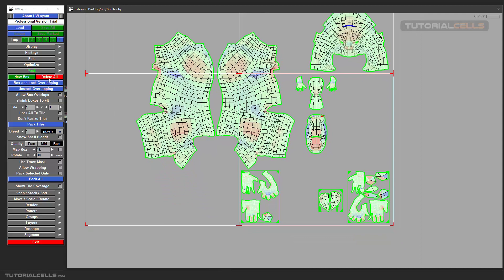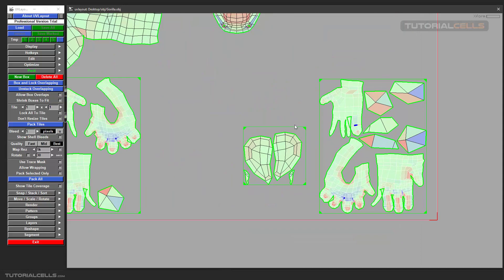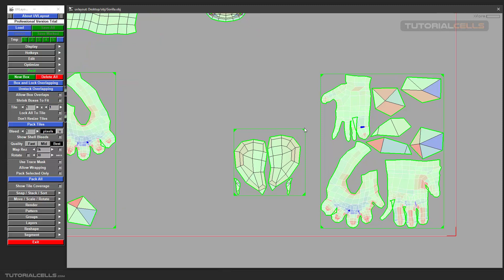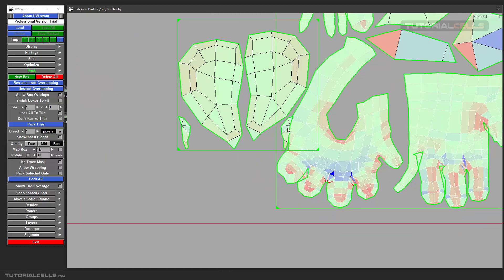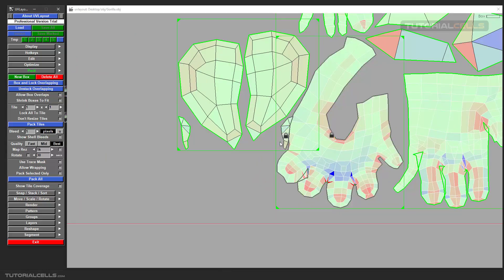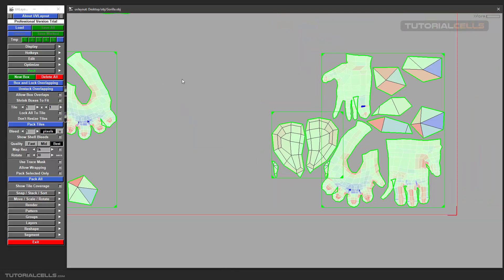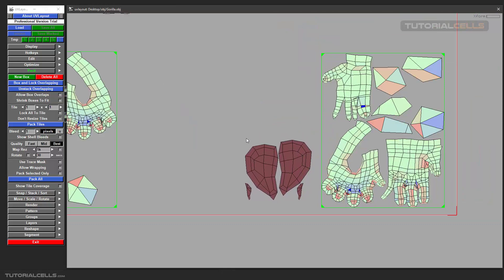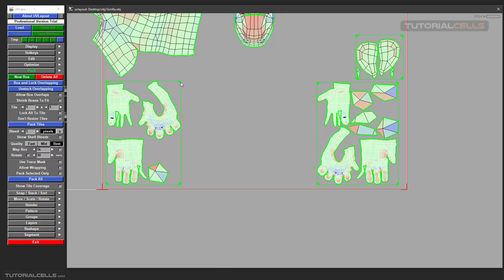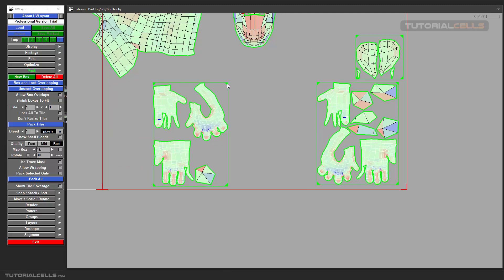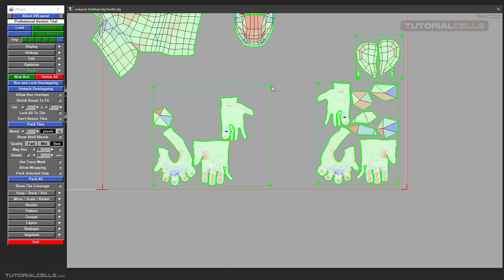For example, if you box something for moving, as I said you can hold Space and middle mouse button. If some UVs are overlapping, you can box and lock them — as you can see these UVs are locked and won't move. If you want, you can bring the box here and resize it by holding Ctrl and middle mouse button.